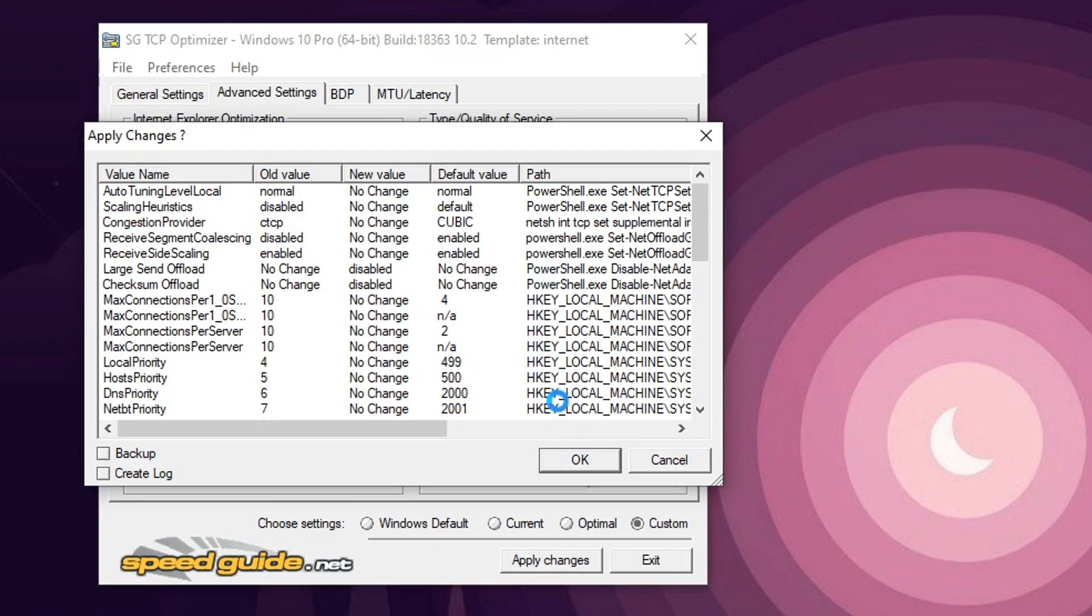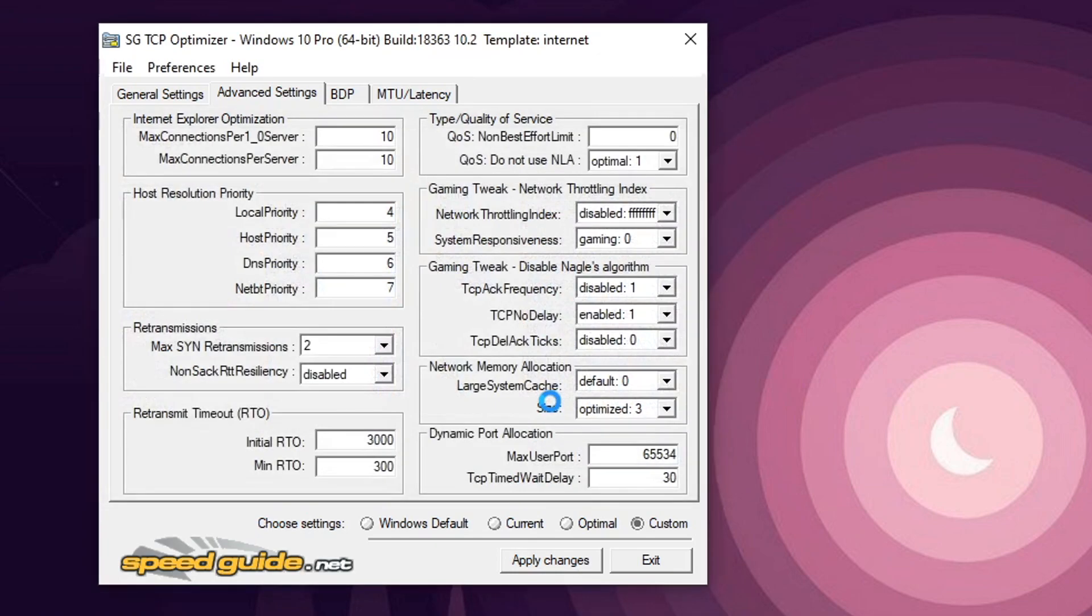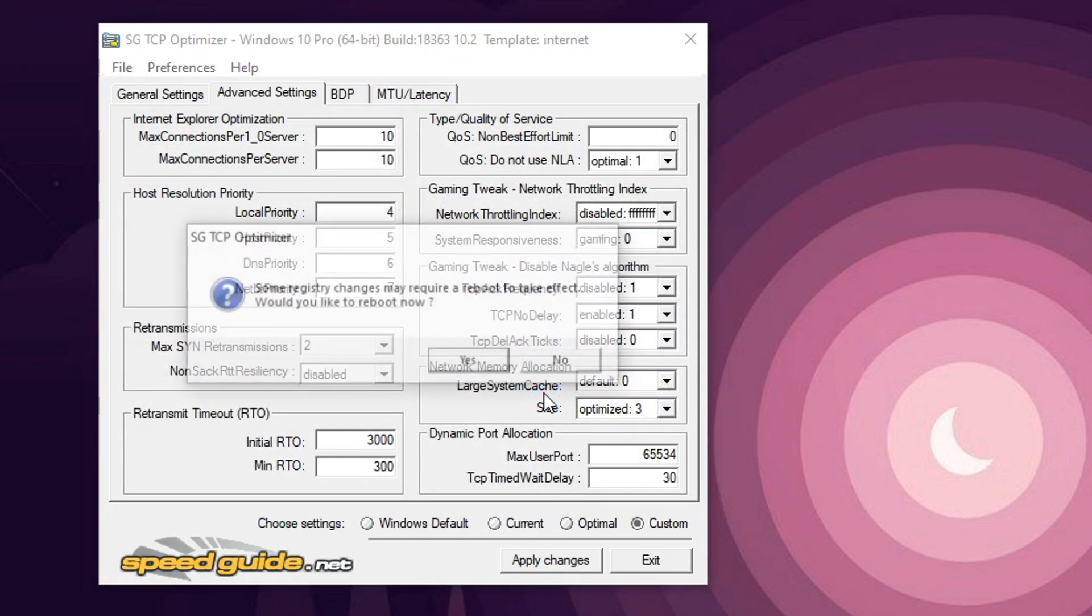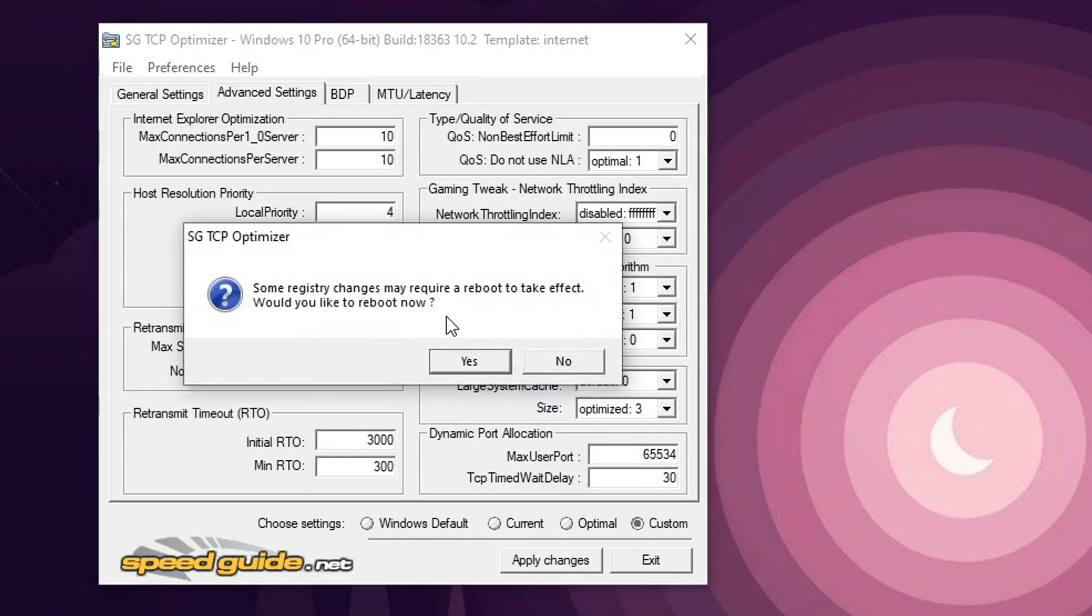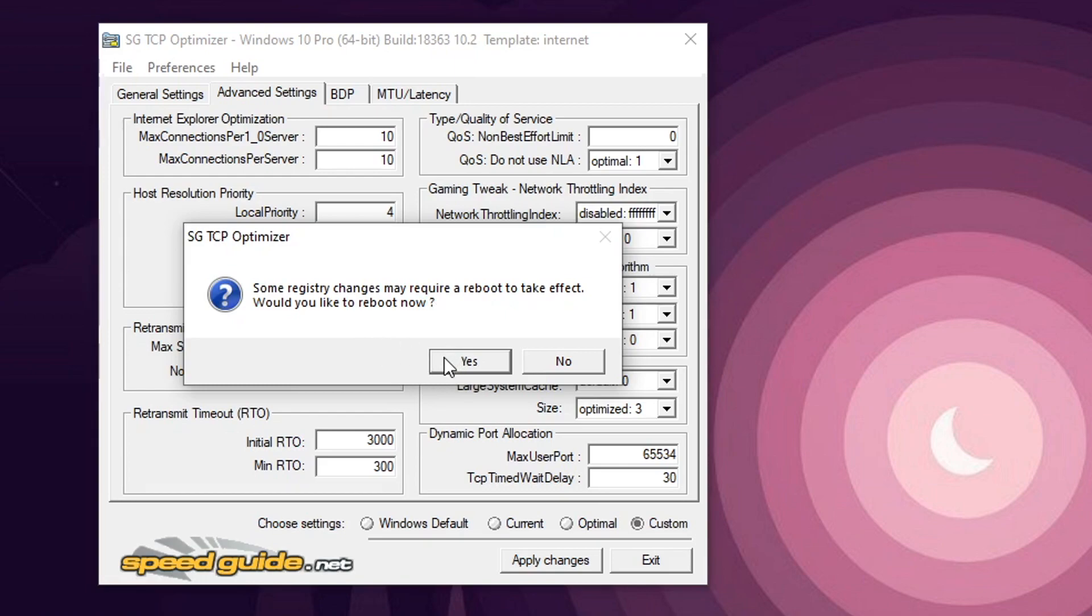And basically, it's applying it. It'll say this here. Would you like to reboot now to apply these changes? Hit yes, it'll have to restart your computer. This is because you have to go off the grid for a sec for it to actually apply everything that it's doing with your network and your computer. Now, like I mentioned, if this actually hinders your performance at all, it shouldn't. With your ping, no problem. Just click the Windows default, apply changes and then reboot as well.